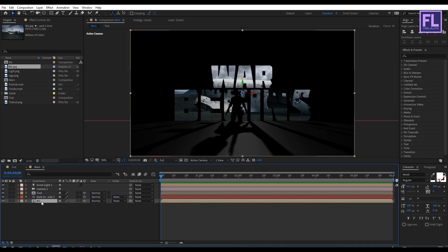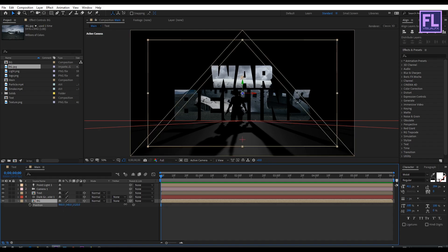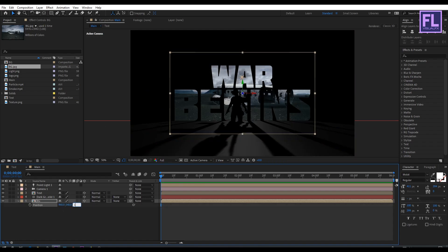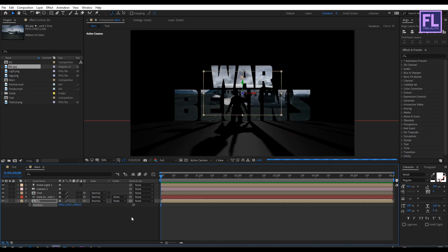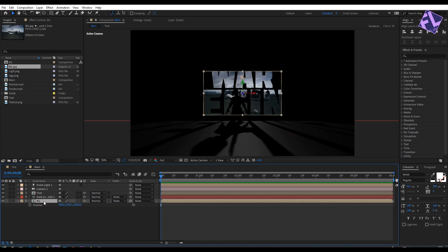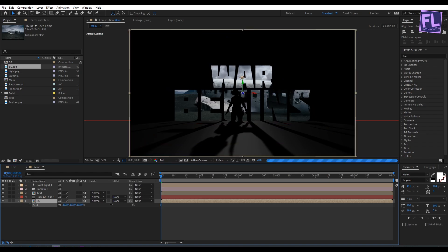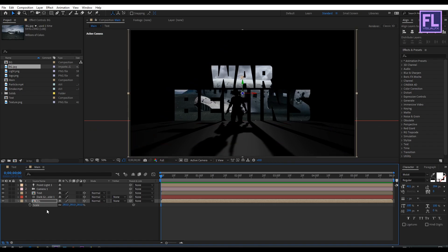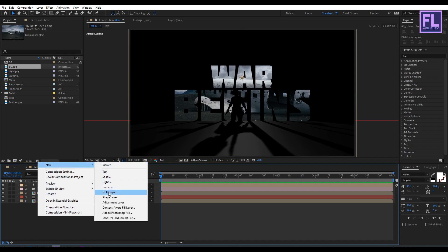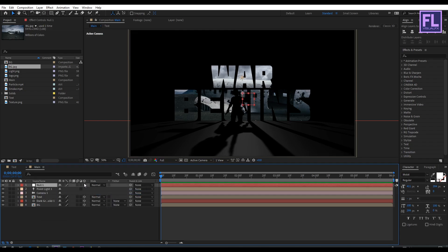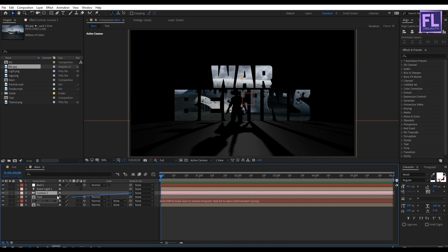Select the bg layer, press P to open Position, then increase the Z amount to 10,000. Press S to open Scale and increase the scale amount. Now create a null object: right-click, New, Null Object. Make it 3D, then select the camera and parent it to Null 1.